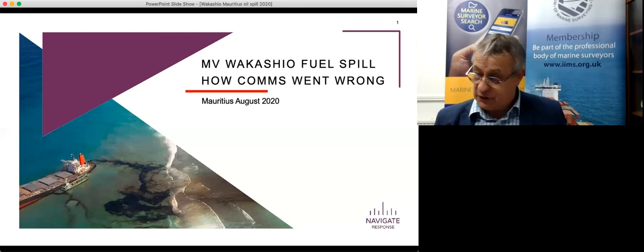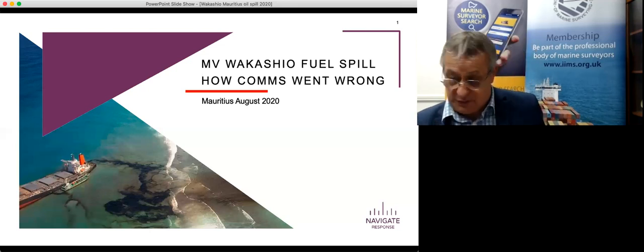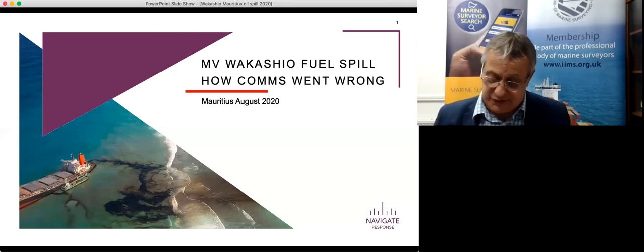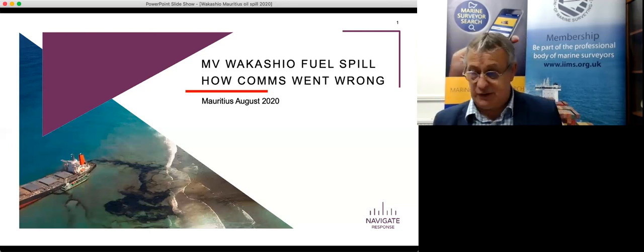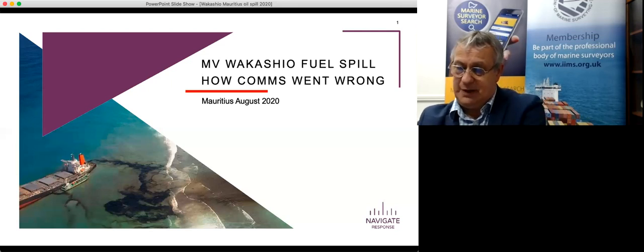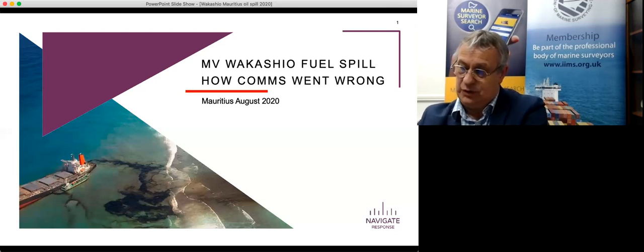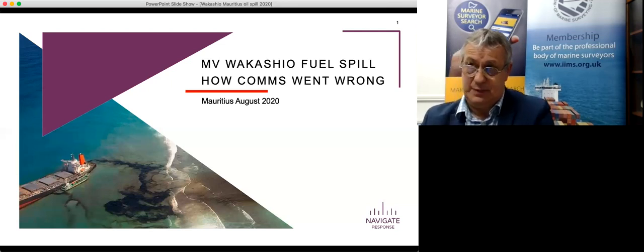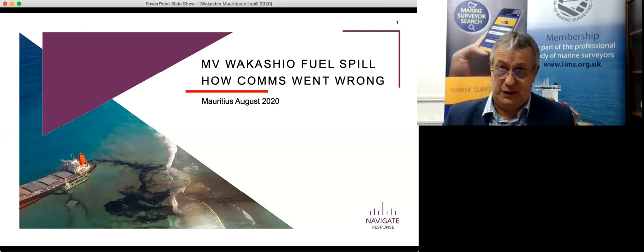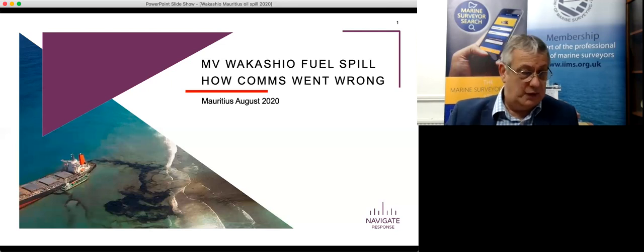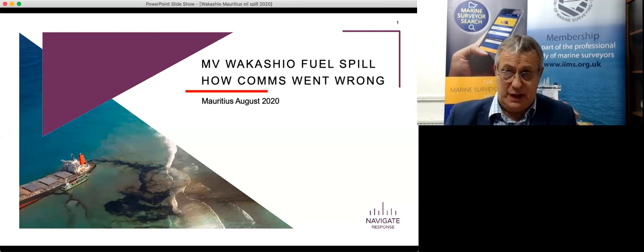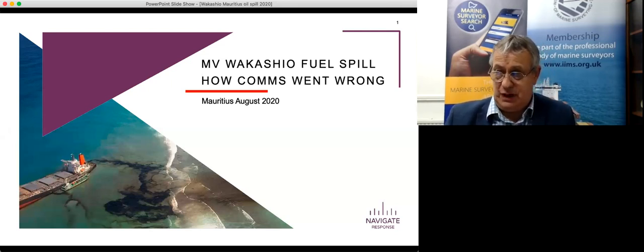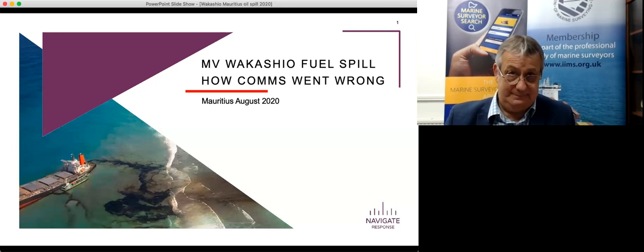Dustin's going to talk about the Wakashio disaster and how the crisis communications around that disaster could have been better handled. I'm sure you don't need me to tell you about Wakashio. It's one of the most high profile cases for some time. So, no further ado, over to you, Dustin.